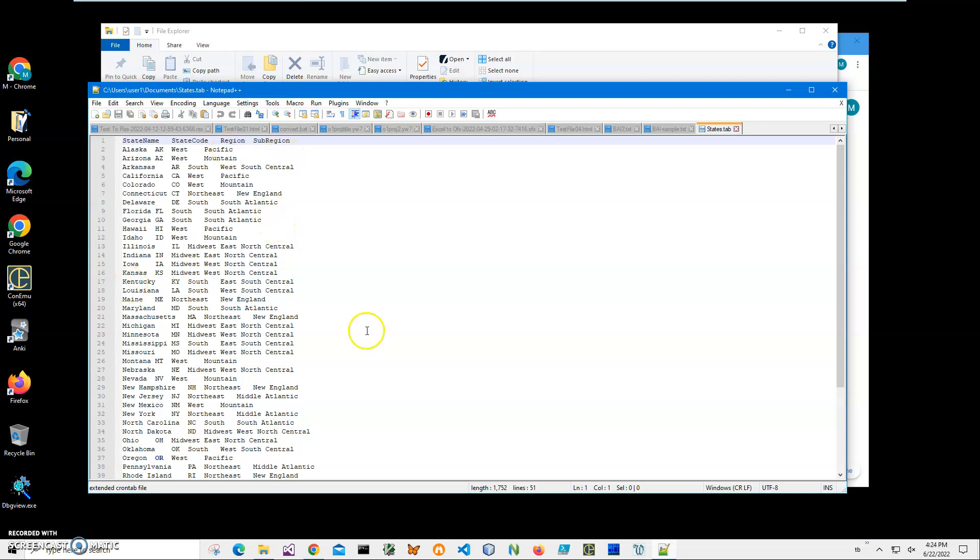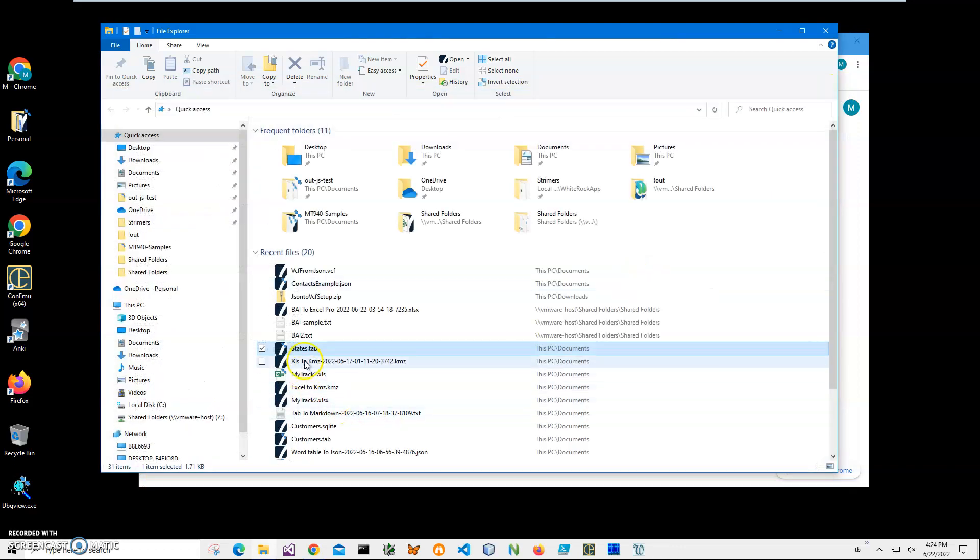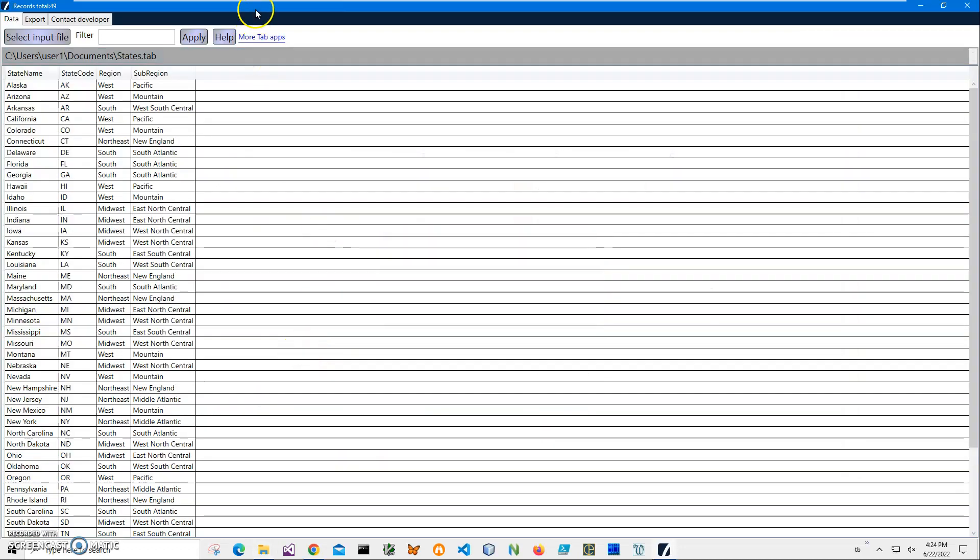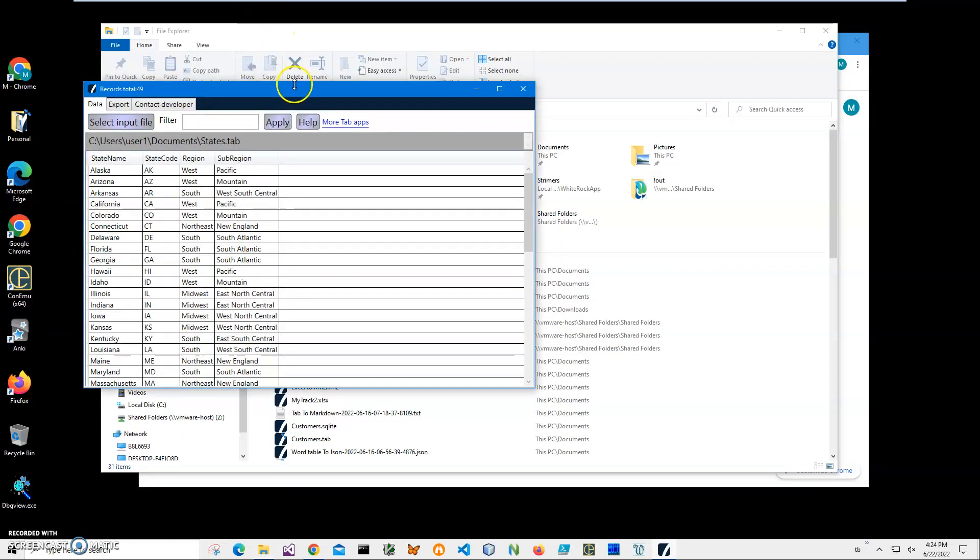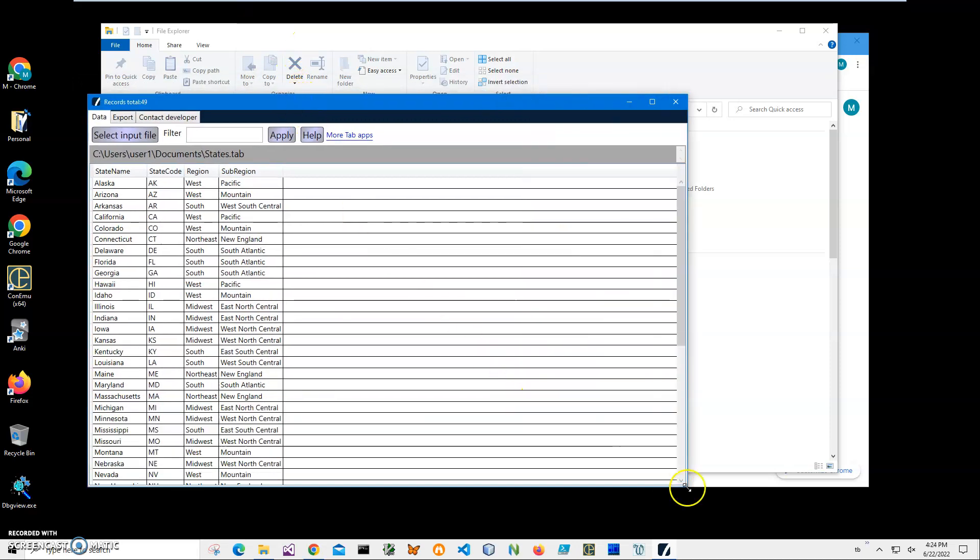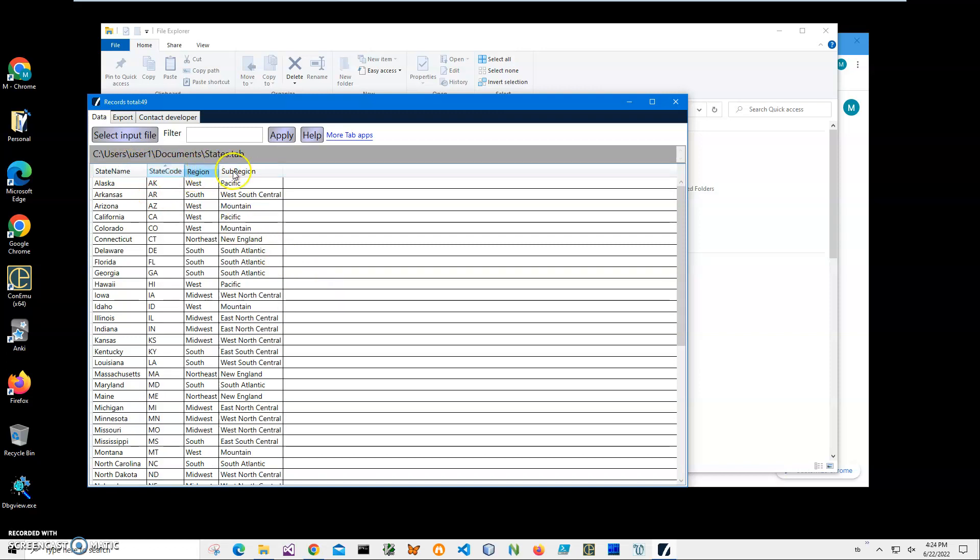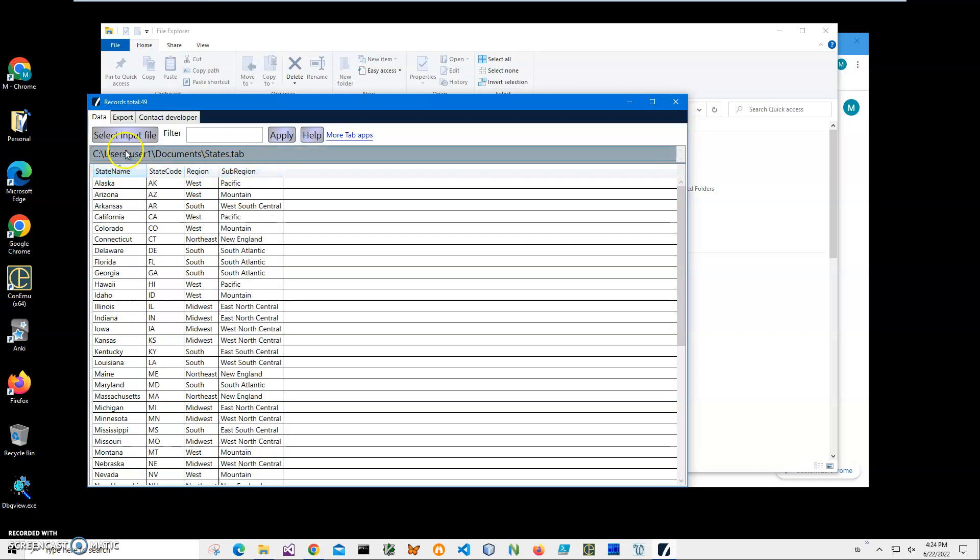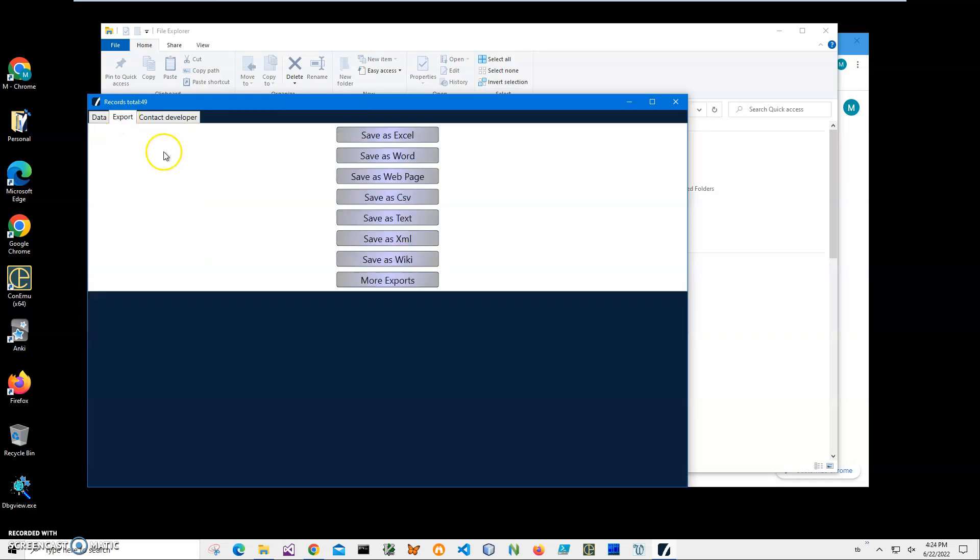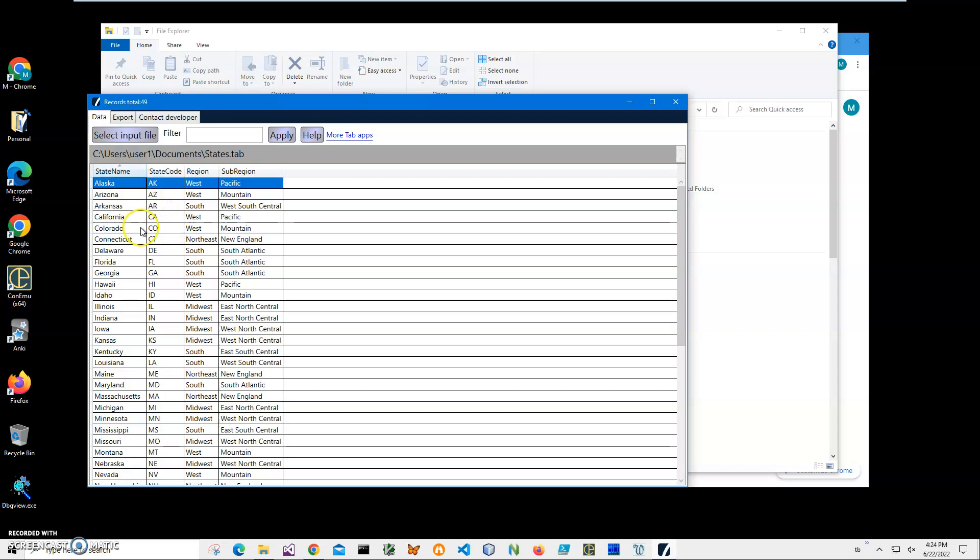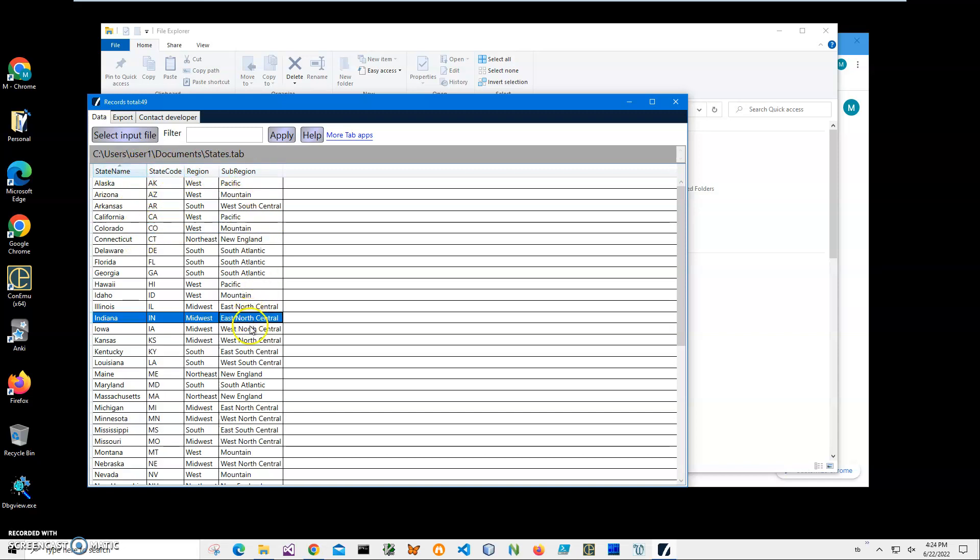I also have a tab viewer. I can double-click on it to open it. It's a free app showing what is inside the tab file. You can see I have state name, state code, region, sub-region. I can sort it if I want to and I can export into different formats. Basically, we have information about states: state name, state code, region, sub-region.